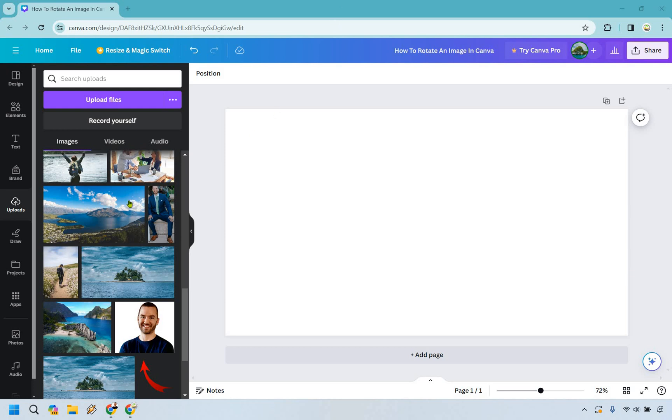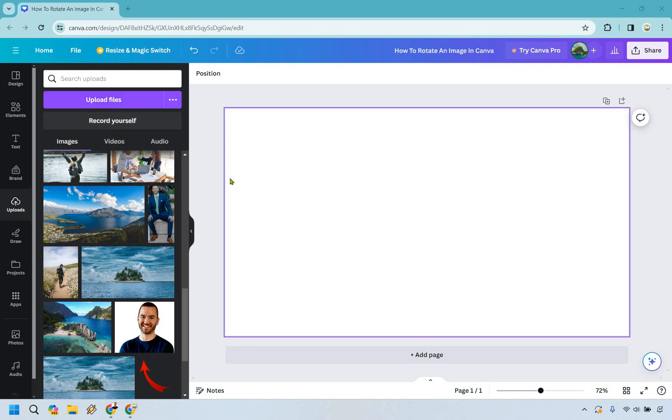So what you want to do here is once you're in your uploads, in case you haven't uploaded an image yet, simply go to upload files, double click on it, and eventually it will be here.